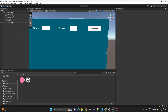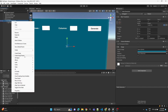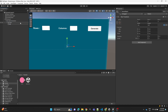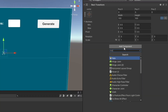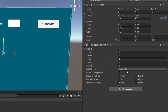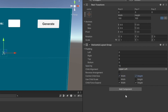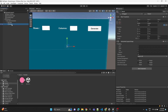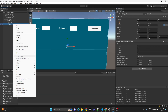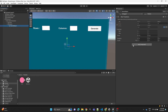Now we're going to create an empty child, name it 'board', and assign a Horizontal Layout Group. We'll set the spacing to 15 and check the width and height of Control Child Size. Then inside the board we create an empty child, name it 'column', and assign a Vertical Layout Group.